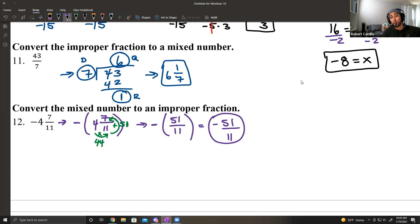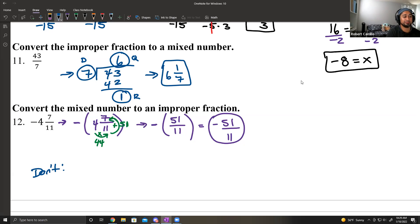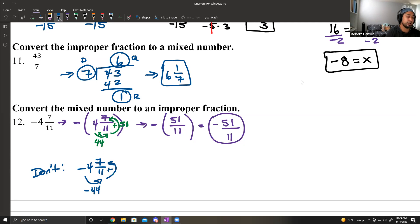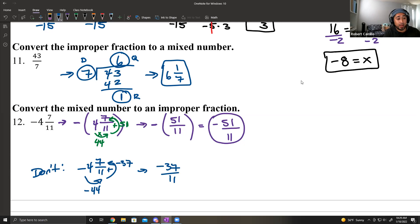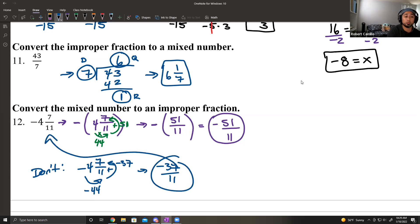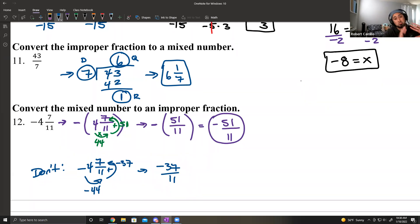Using the fraction shortcut: 4 times 11 is 44. 44 plus 7 is 51. Take this 51 and put it over that denominator of 11 — that's 51 over 11. Then bring that negative back in: the final answer is negative 51 over 11. Do not try to convert with the negative in — always move it to the side and bring it in at the very end.